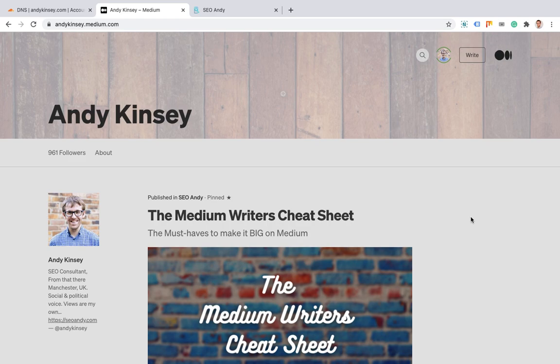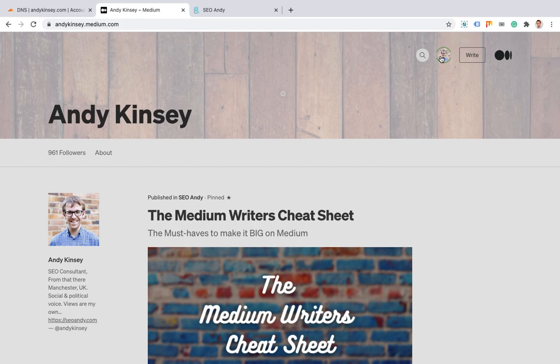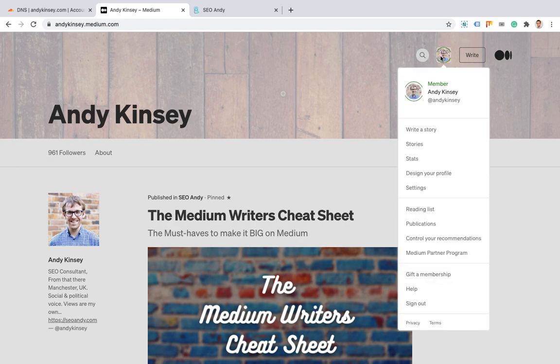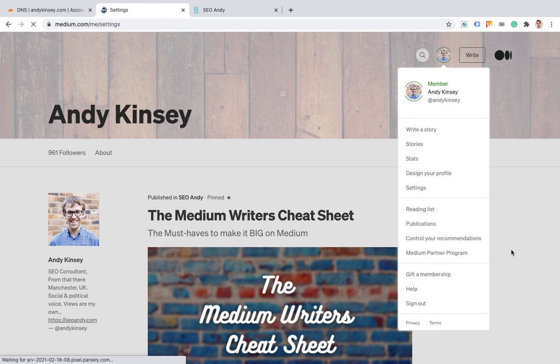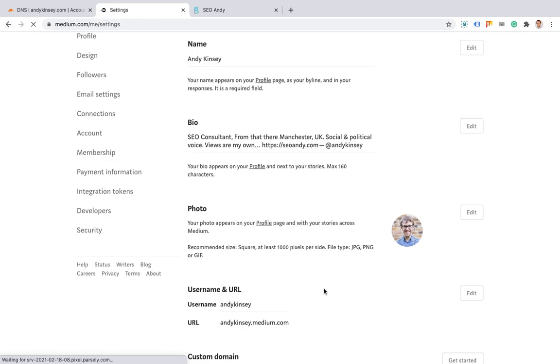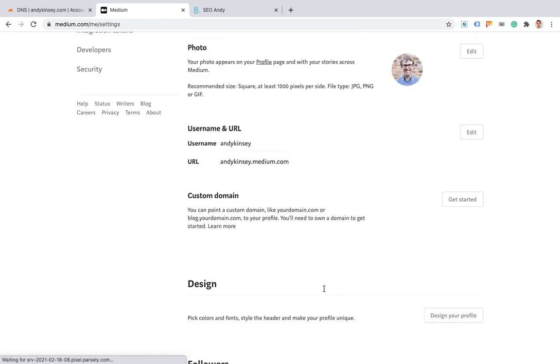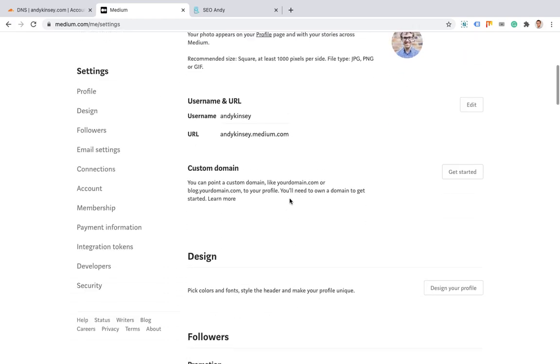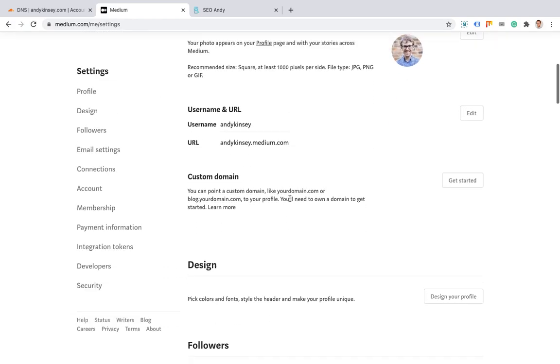I'll quickly show you how to set up a domain as your subdomain. This works the same for both publications and profiles. All you do is go down into your settings, and then you'll see this custom domain.